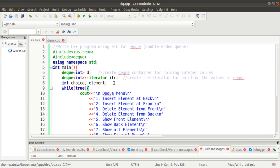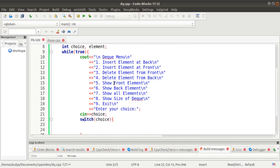I'm using an infinite while loop by setting the condition to true, because I want the menu to keep running until the user presses exit. There are nine menus in this program: insert element at back, insert element at front, delete element from front, delete element from back, show front element, show back element, show all elements, show size of deque, and exit. The user's choice is taken using cin.